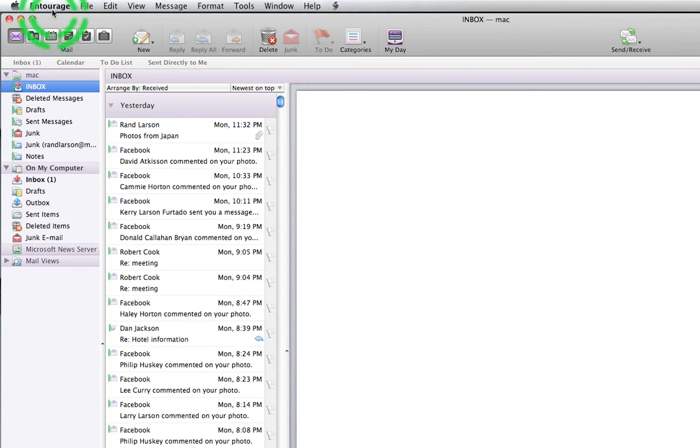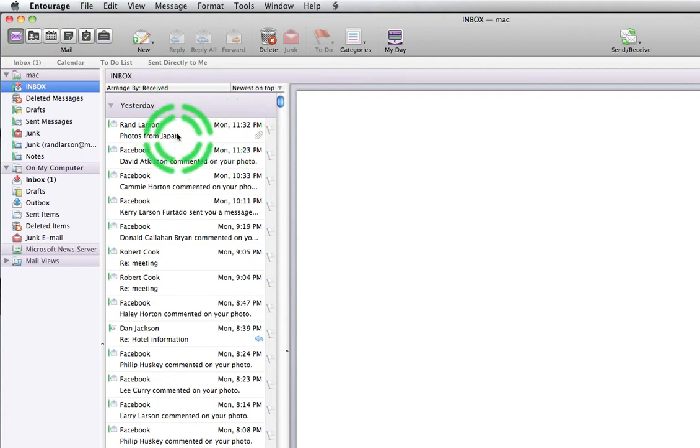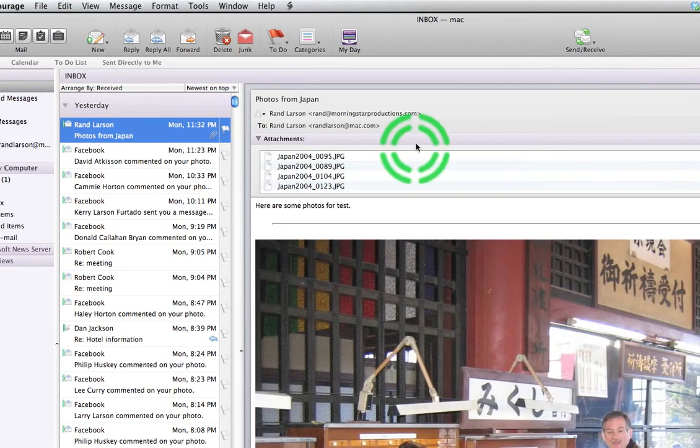I think the principle is basically the same between Entourage and Outlook. Slight differences. I've opened it up. Here's my list of emails. I emailed to myself some pictures from Japan.